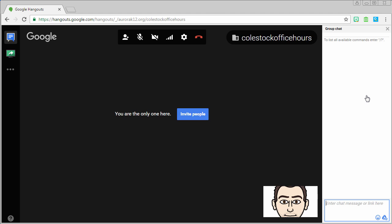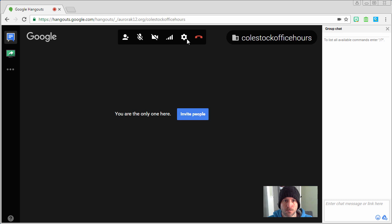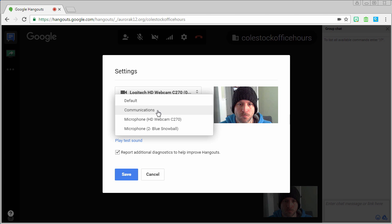It'll join you to a video call. It should look like this. Time to configure our hangout. The first thing you want to do is make sure your settings are good: video, microphone, speakers. Change as necessary.